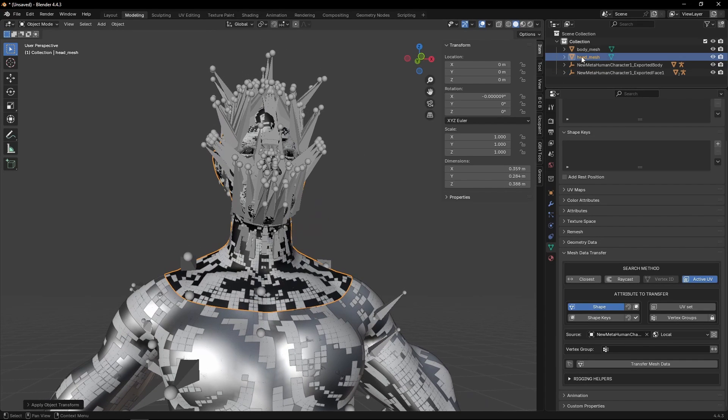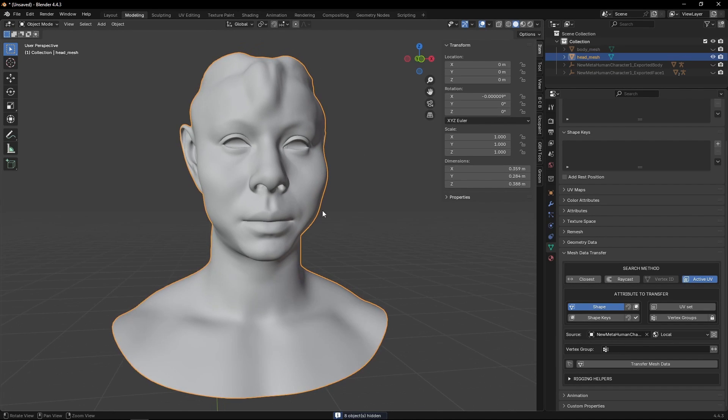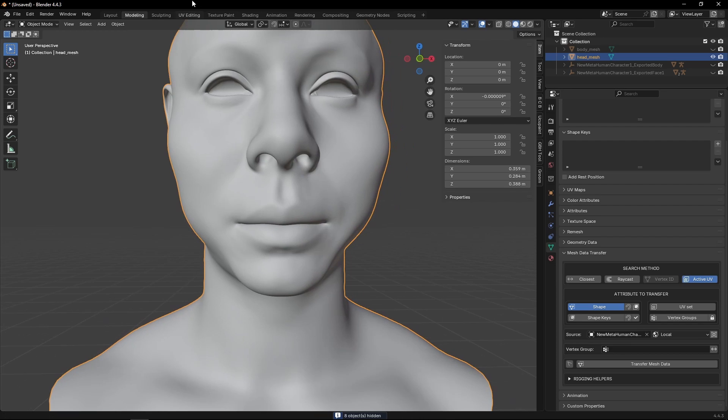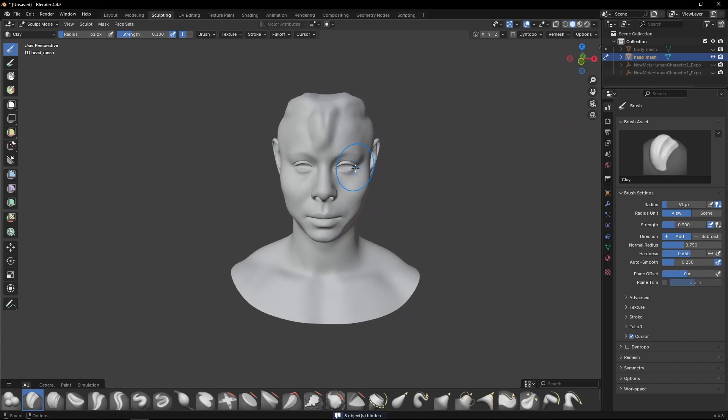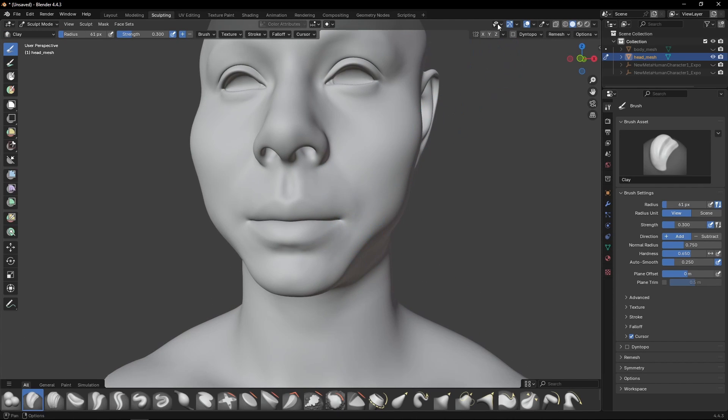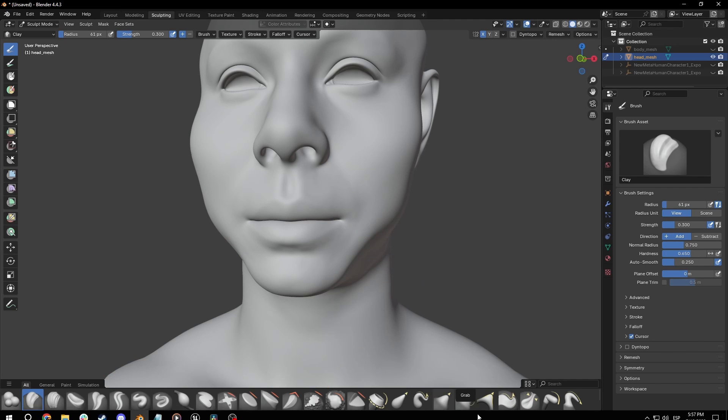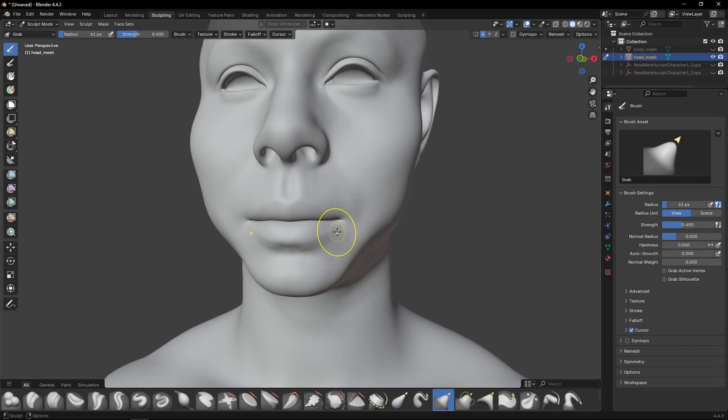And let's do, now that we have the head conformed, we can continue sculpting on the head. We don't need to conform every single time. So what we'll do is we'll do a more extreme modification here, so you see what I mean by these changes need to be uniform.